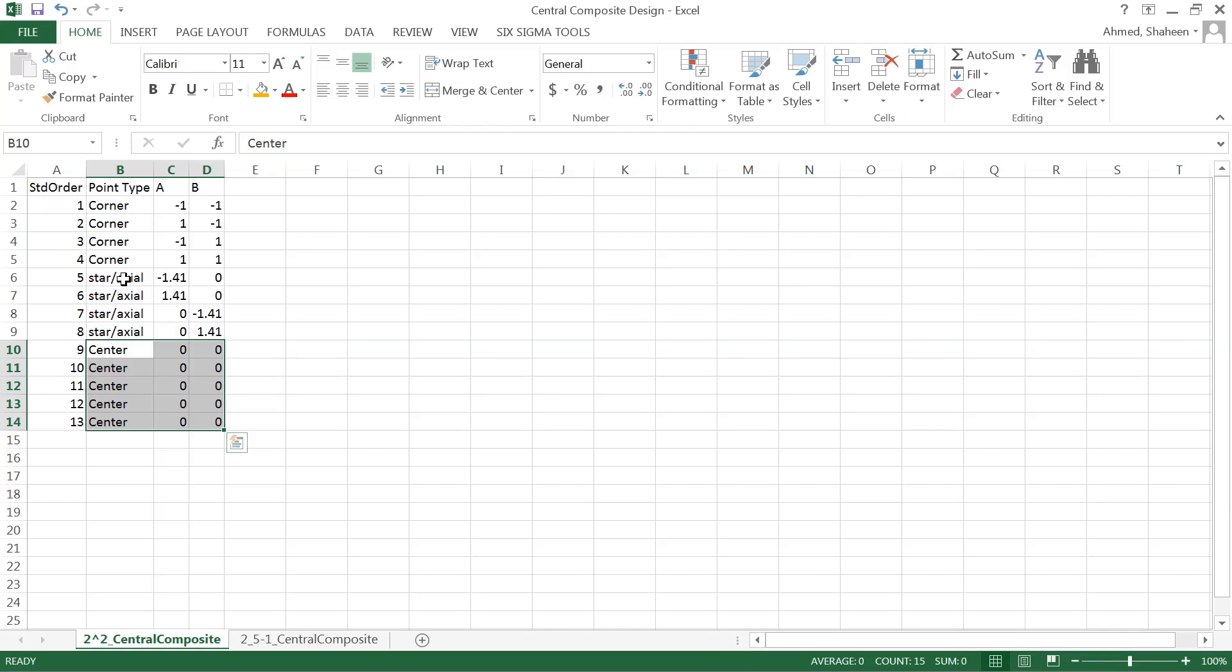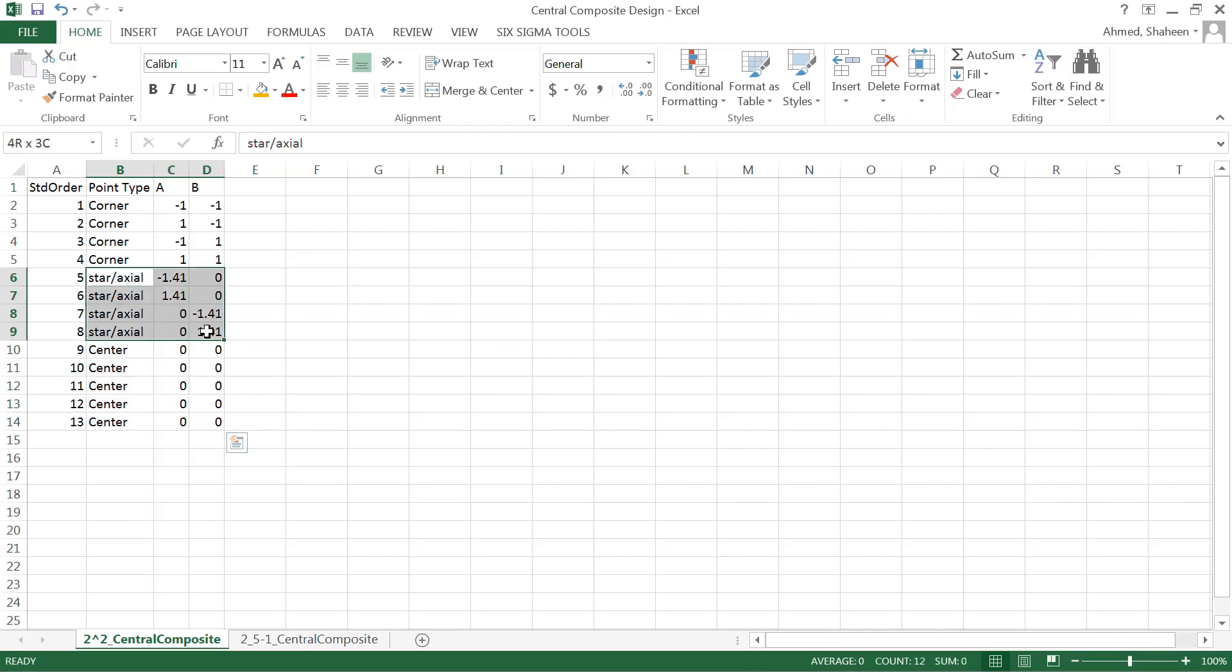Then two axial points for each of these factors - before the center and after the center, or to the left side and to the right side. So we have total four axial points, or four star points.